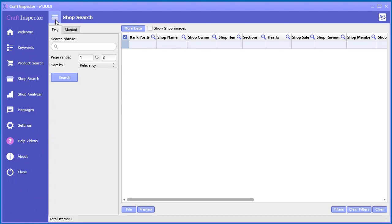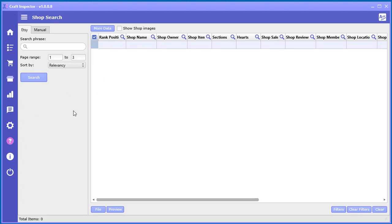Just going to minimize the menu bar. I'm going to talk about how to search for shops using a keyword. So it's fairly self-explanatory here. Just go ahead and type in your seed keyword, or search keyword I should say.